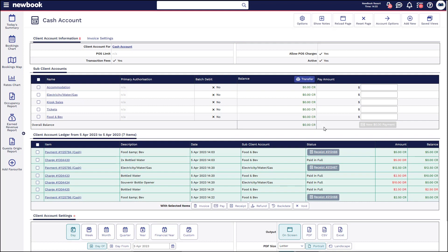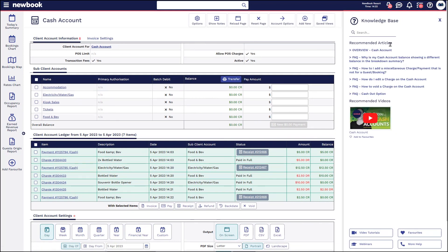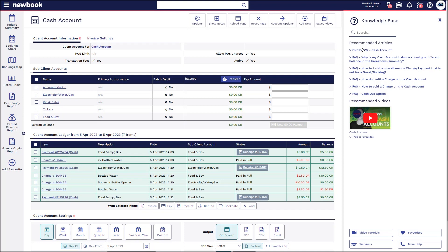If you do have questions about the cash account when you're on this page, you can click into the question mark icon. It will tell you a bit more information about this page and some troubleshooting FAQs that can occur on here, but that does bring us to the end of our video tutorial today. I hope you've enjoyed and we look forward to seeing you in the next one.